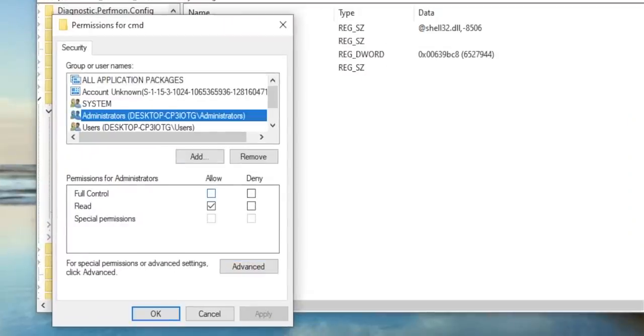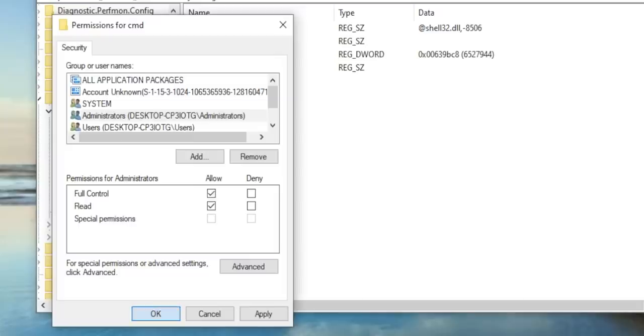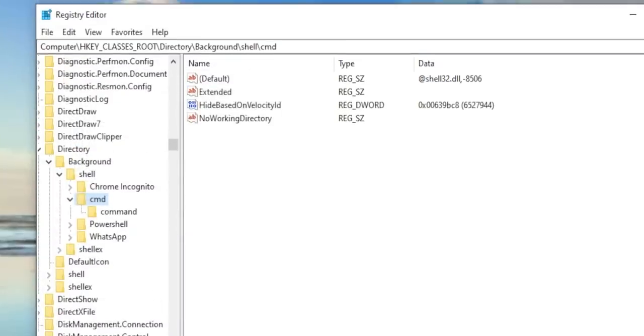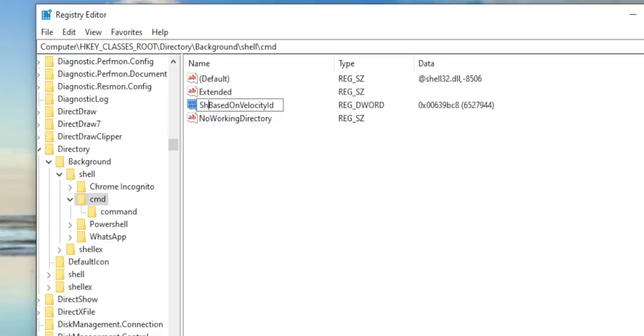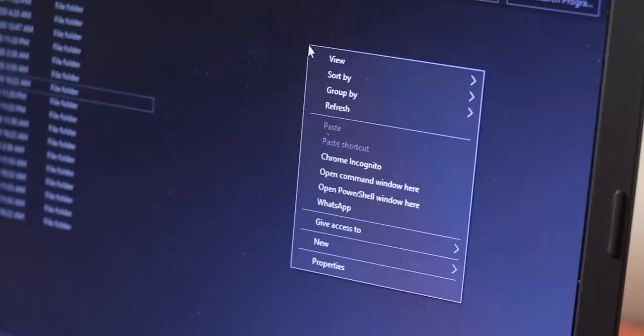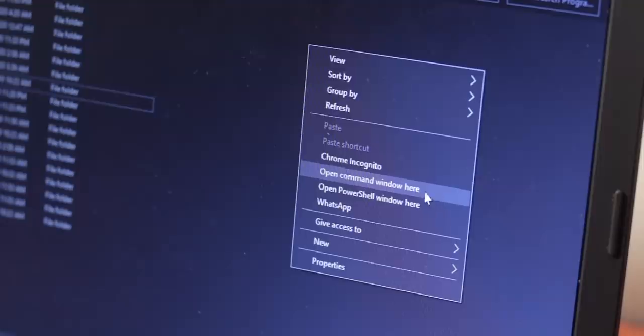Next, within the command folder, rename HideBasedOnVelocityID to ShowBasedOnVelocityID. Once you are done, now the Shift plus right-click ensures that you have an Open Command Window Here along with the PowerShell as well.